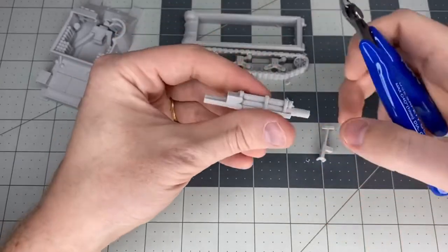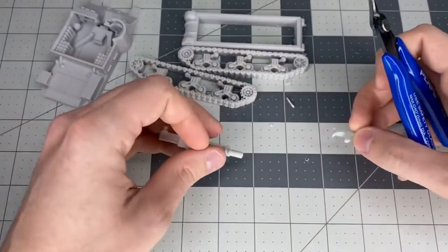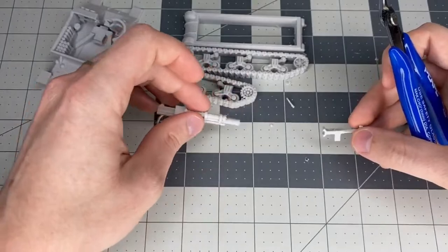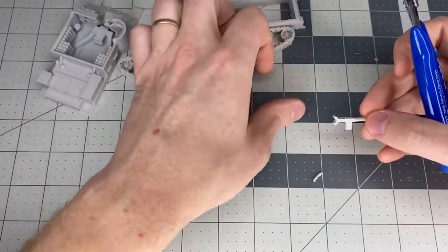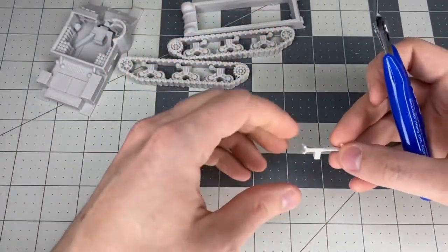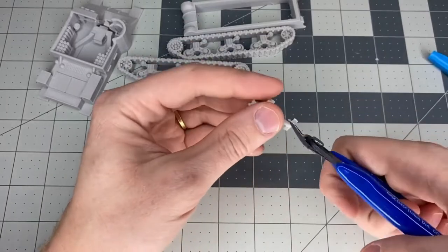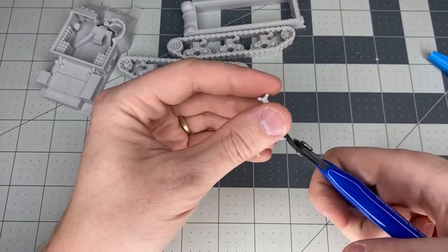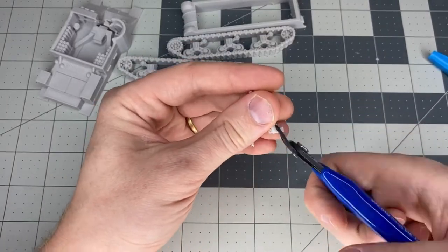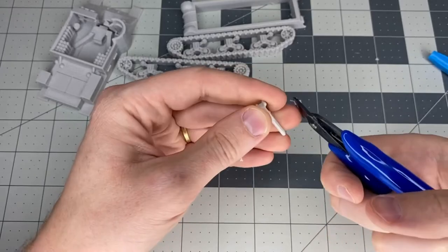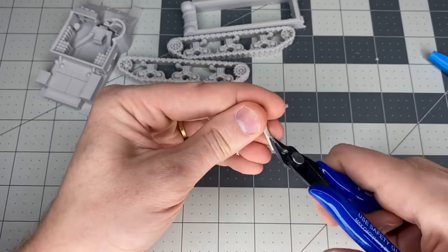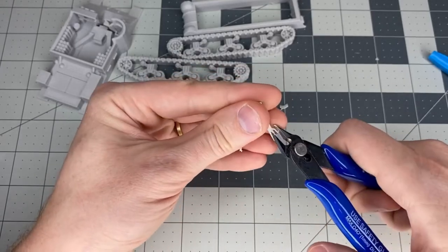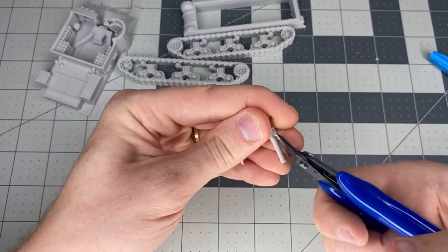The main gun is now done. Last but not least is the MG, which just has a little bit of sprue pieces right there. That's cut away easily enough, along with that little support plastic under the barrel.